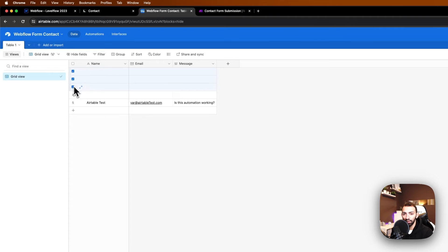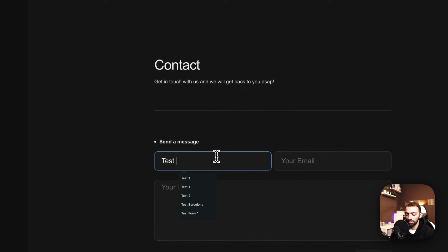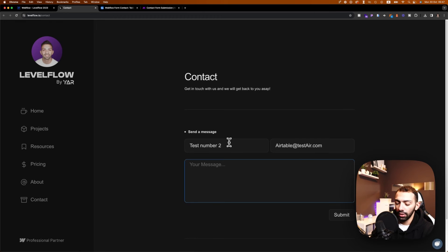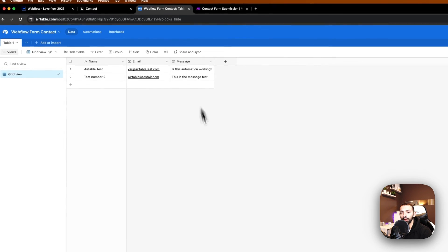Now I can continue and fill in more fields. We'll remove the empty tables. Let's do this again — 'Test Number Two', email 'airtable@test.com', and 'This is the message'. Submit again, and we can see here this is working fine. Thank you for watching — make sure to subscribe, give me a thumbs up, and stay tuned on this 100 days of Webflow journey.